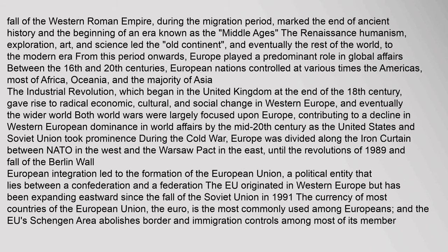The fall of the Western Roman Empire during the Migration Period marked the end of ancient history and the beginning of an era known as the Middle Ages. The Renaissance — humanism, exploration, art, and science — led the Old Continent, and eventually the rest of the world, to the modern era.